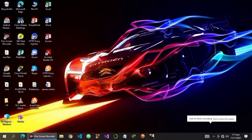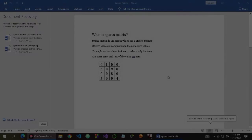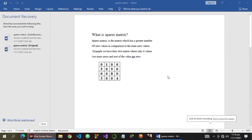Hey everyone, this is Cedric and in this video we will talk about Sparse Metrics. So what is Sparse Metrics? Sparse Metrics is a matrix which has a greater number of zero values in comparison to non-zero values. For example, we have here a 4x4 matrix where only 6 values are non-zero and the rest of the values are zero.